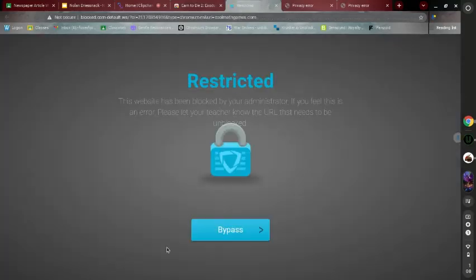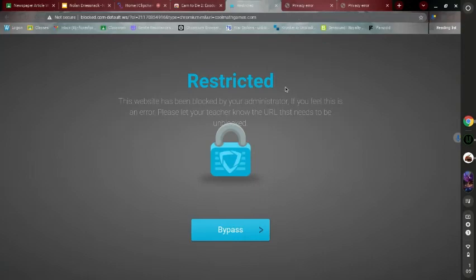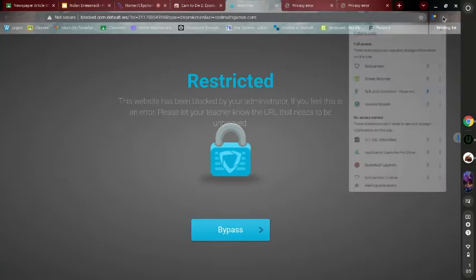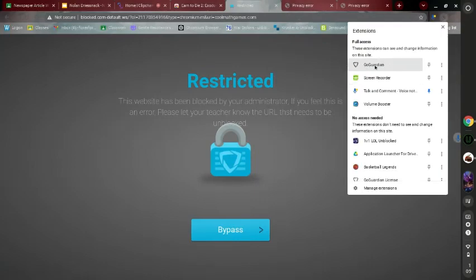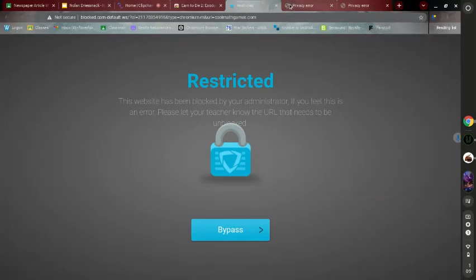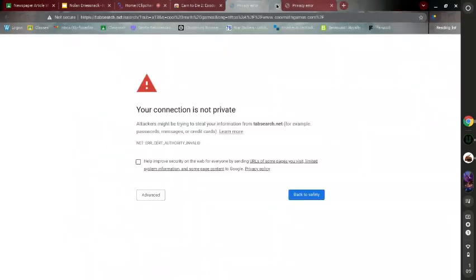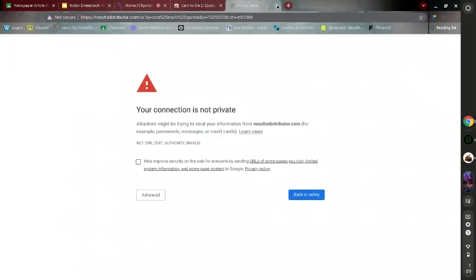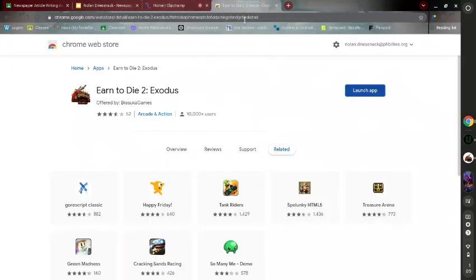I have GoGuardian. But it doesn't actually matter what administrator you have. You can't... I have GoGuardian, but you might have Securely, iBoss, stuff like that. This will still work regardless.